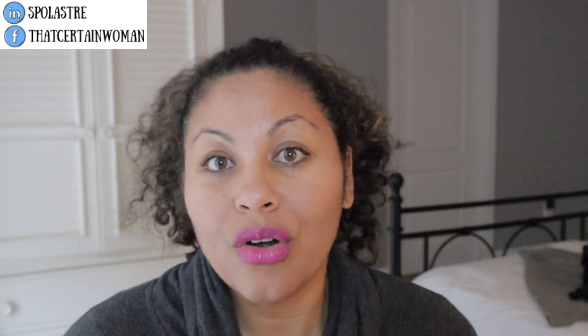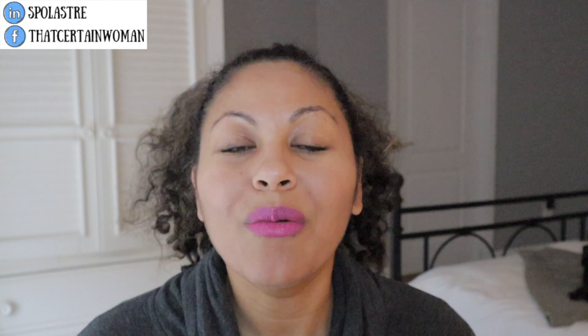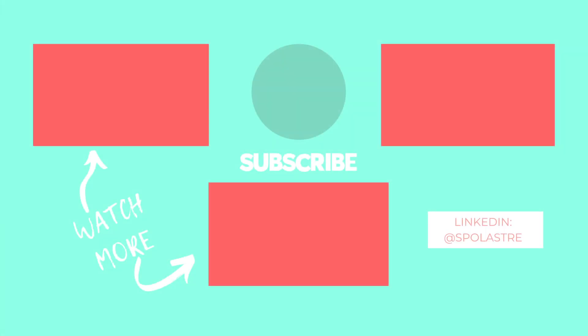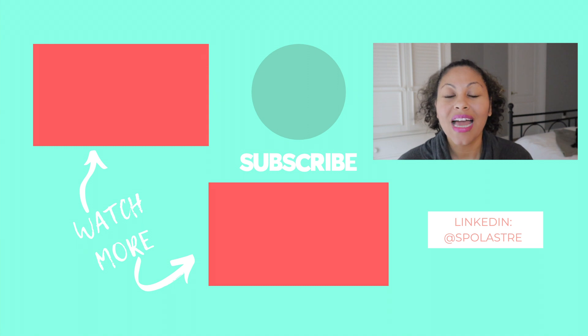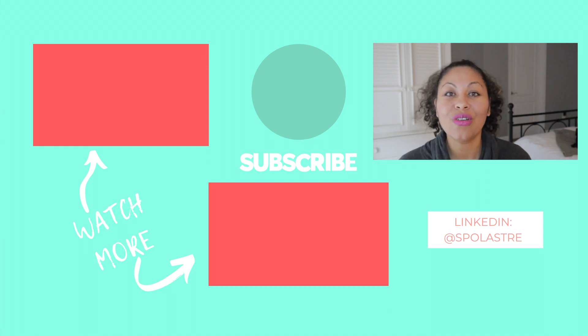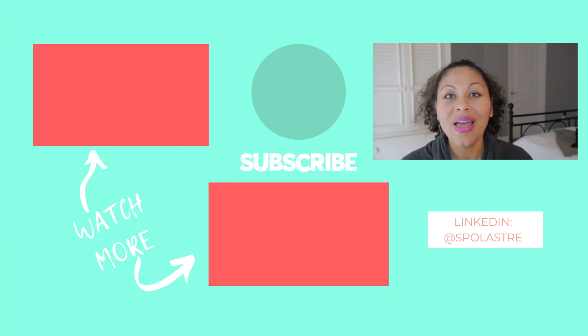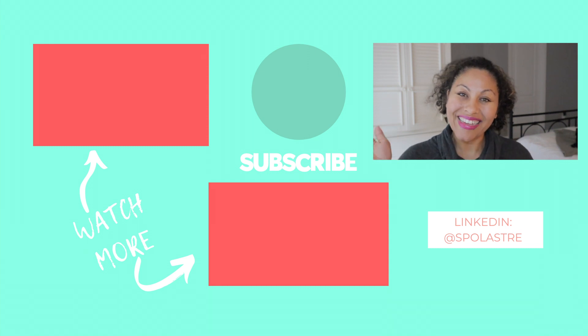Please let me know in the comments below if you're planning to use Teams or you are using Teams and in what setting is it for school, for your business or any other type of way. I would really like to know management and leadership videos that I post every week. Please subscribe and hit that notification bell so you're notified every time I post a video and I will see you next week. Bye.